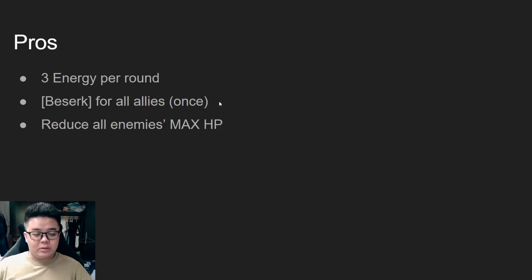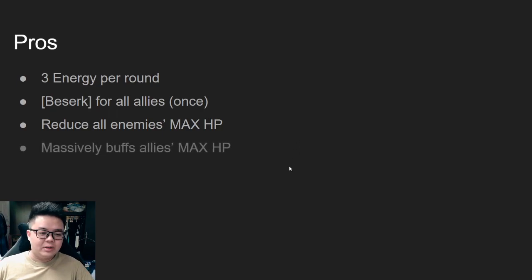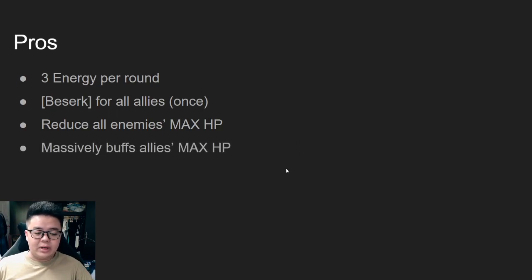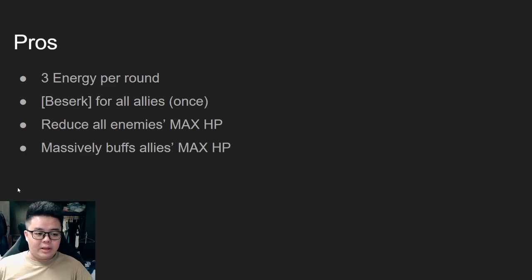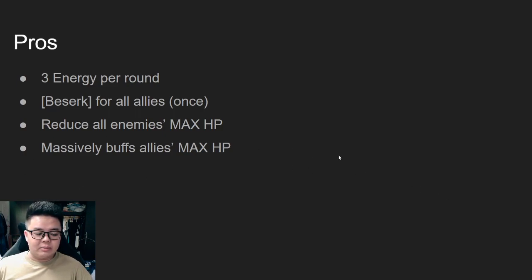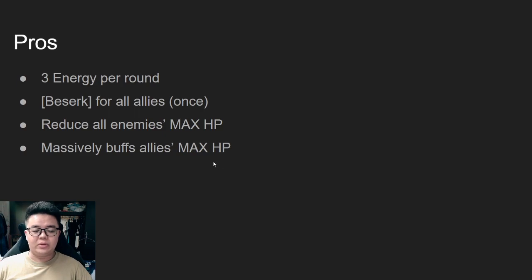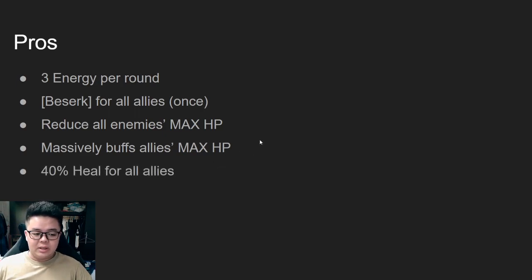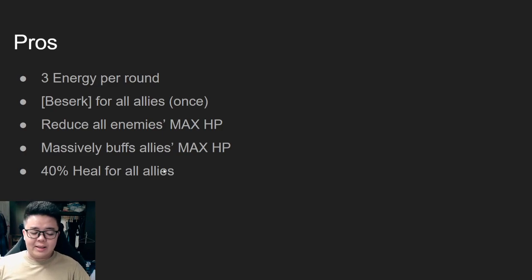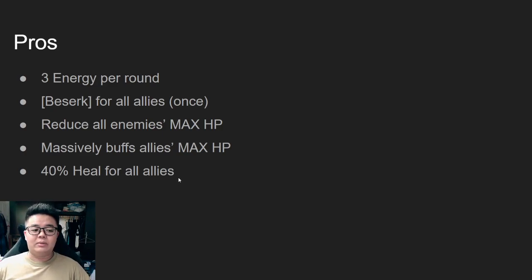This is not the only thing he can do. You can also buff your allies' max HP from his passive, and then combined with his core, any effects that increase max HP, the effectiveness will be increased by four times for the first few rounds.